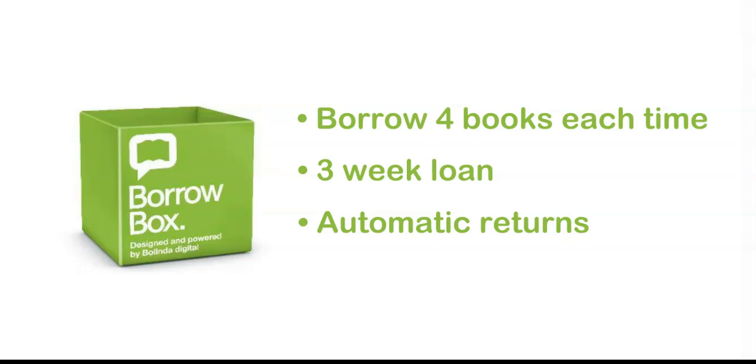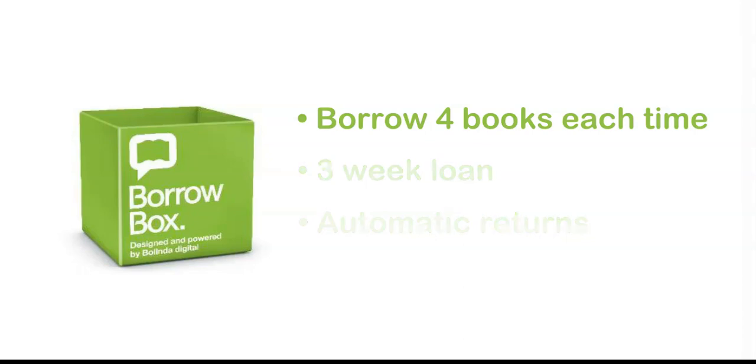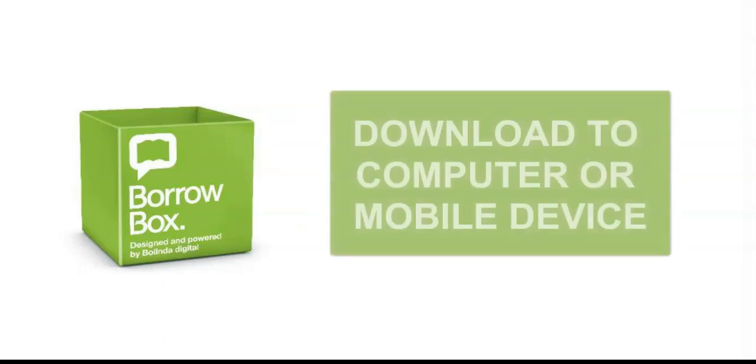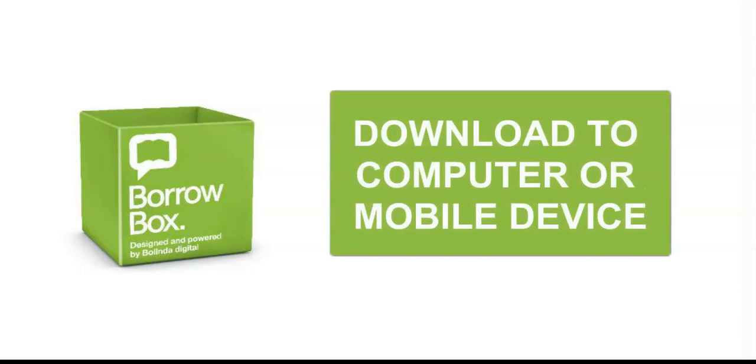BorrowBox can be downloaded to your computer through the library website and played on your computer's media player. But today I'll be showing you the more practical method of downloading to the app to play on your mobile device such as a smartphone or tablet.